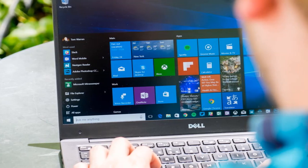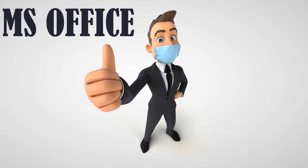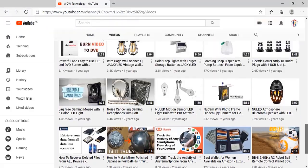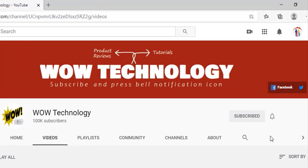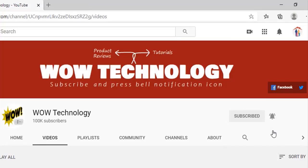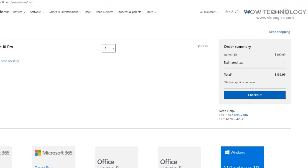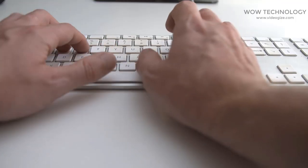Today, I will show you how you can get a Windows 10 Activation Key and MS Office Activation Key at a very cheap price. Just stay with us, and if you haven't subscribed to our channel yet, please subscribe and hit the bell notification icon. You know MS Windows 10 Key is $199, but you can get it at a very cheap price.